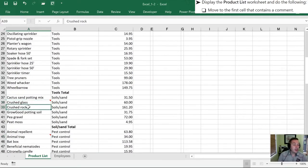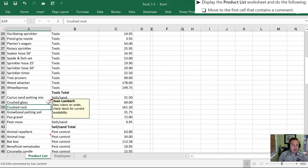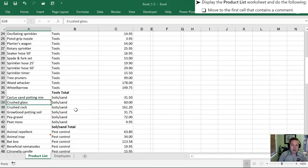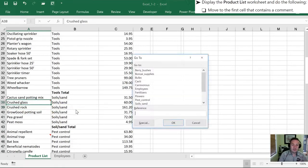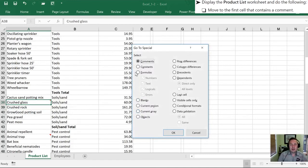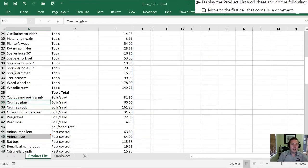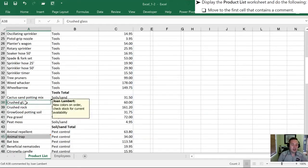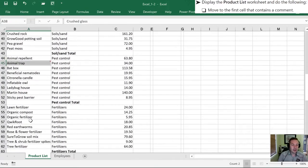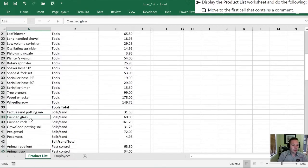sure enough Excel has jumped down to the first comment here in cell A38. Now you can tell that there's a comment in that cell because of the red triangle in the upper right hand corner. When I hover over that cell it's going to actually show me what the comment is. So by hitting Ctrl+G, Special, Comments and OK, it automatically brings me to this comment and also you'll notice it's highlighted other comments that are in this worksheet.